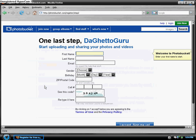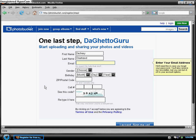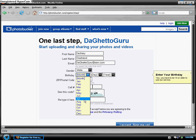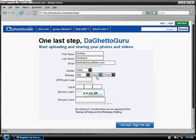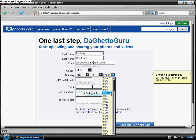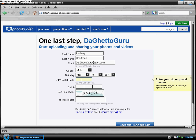Fill out the form: first name, last name, email address, gender, birth date, zip code.